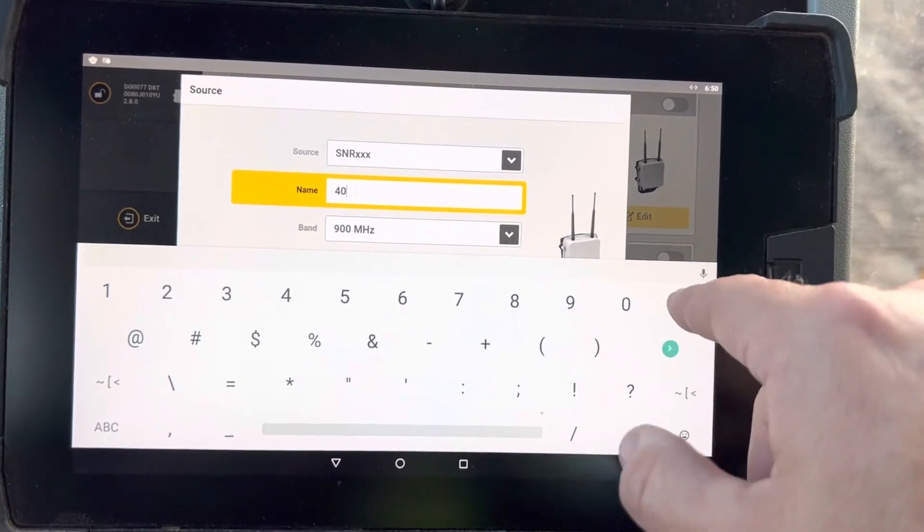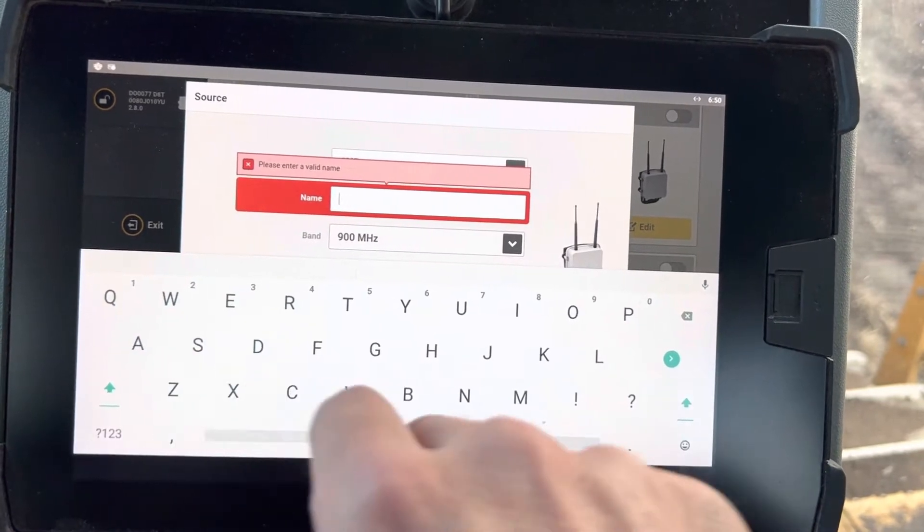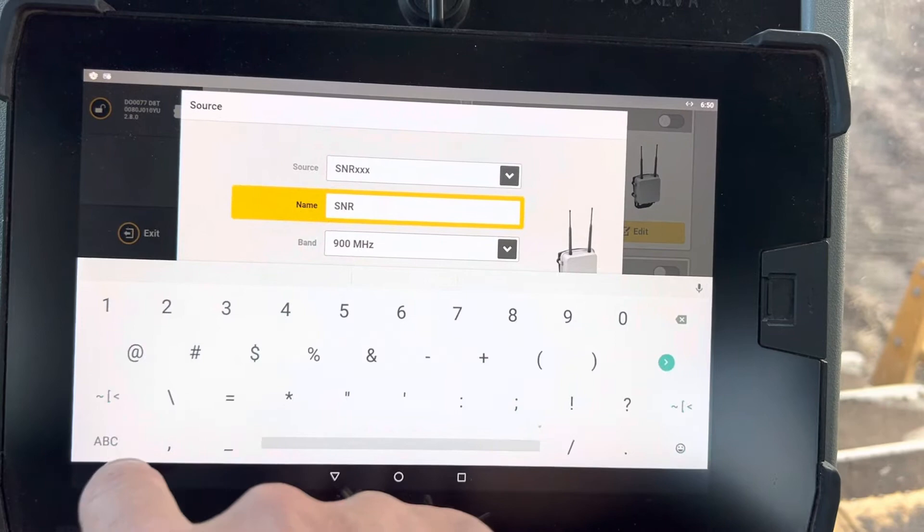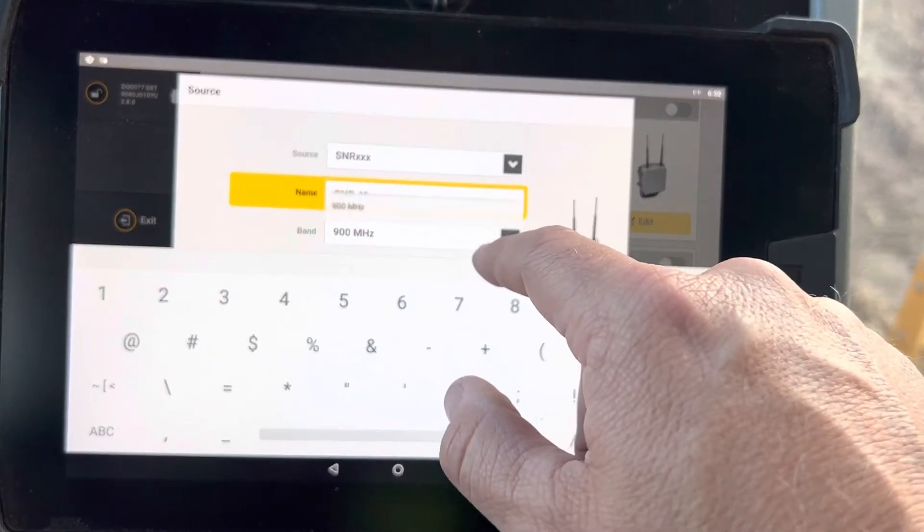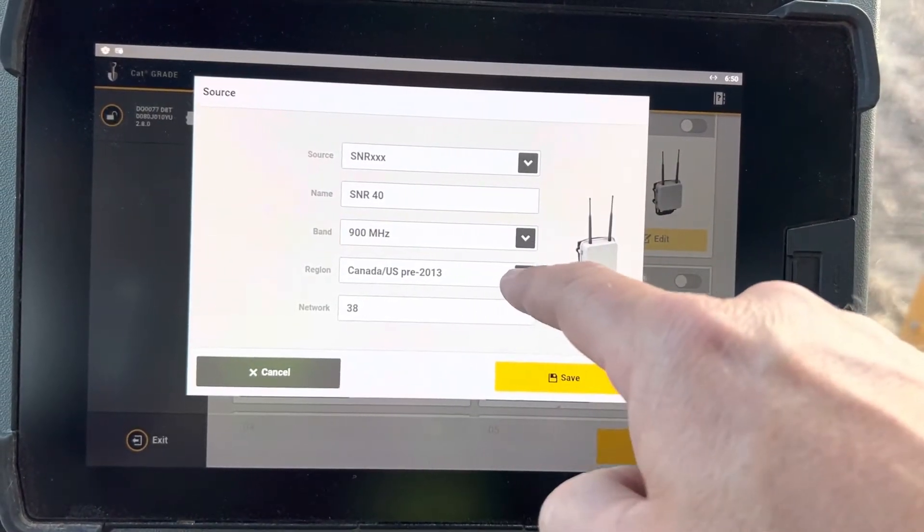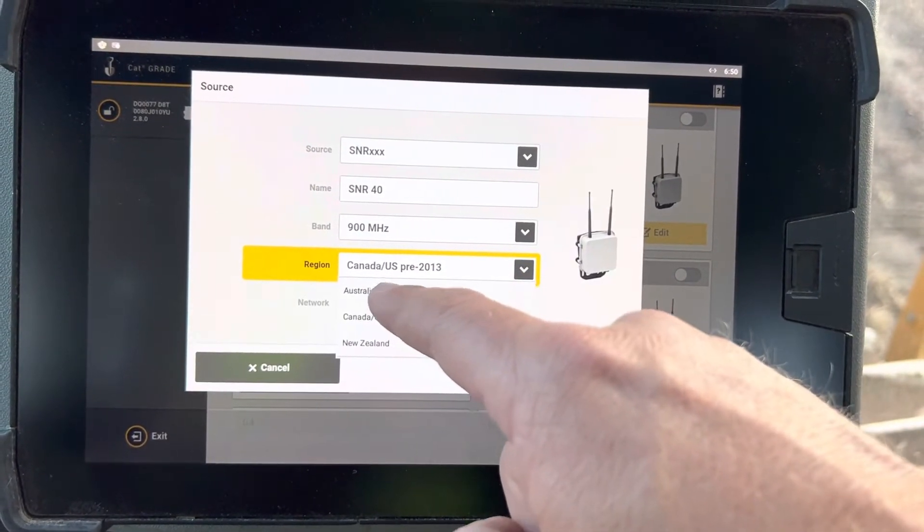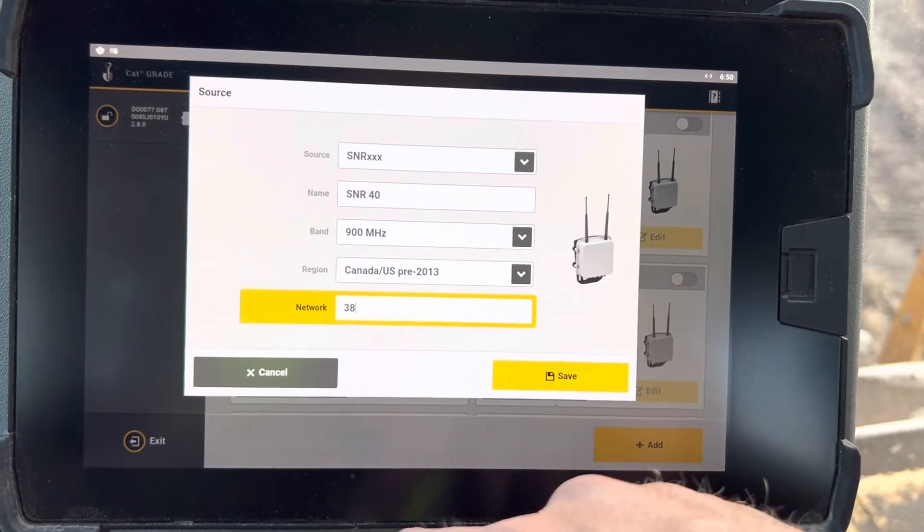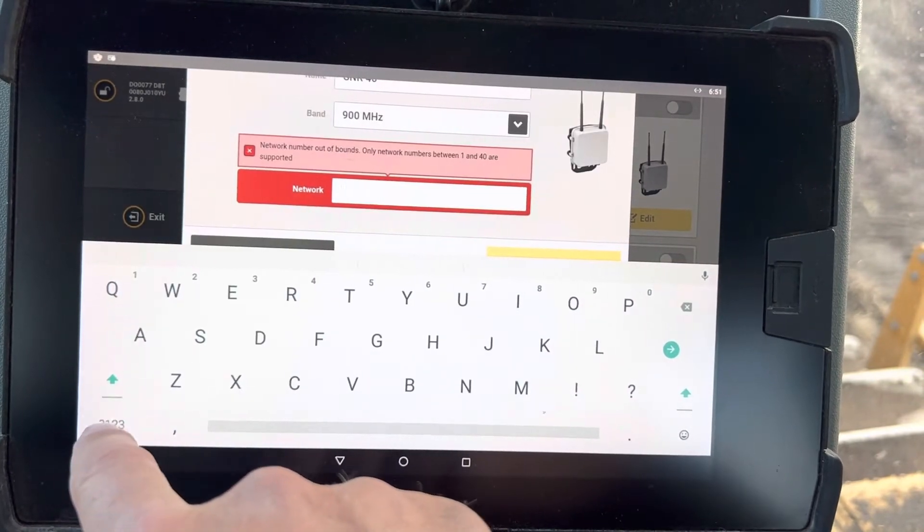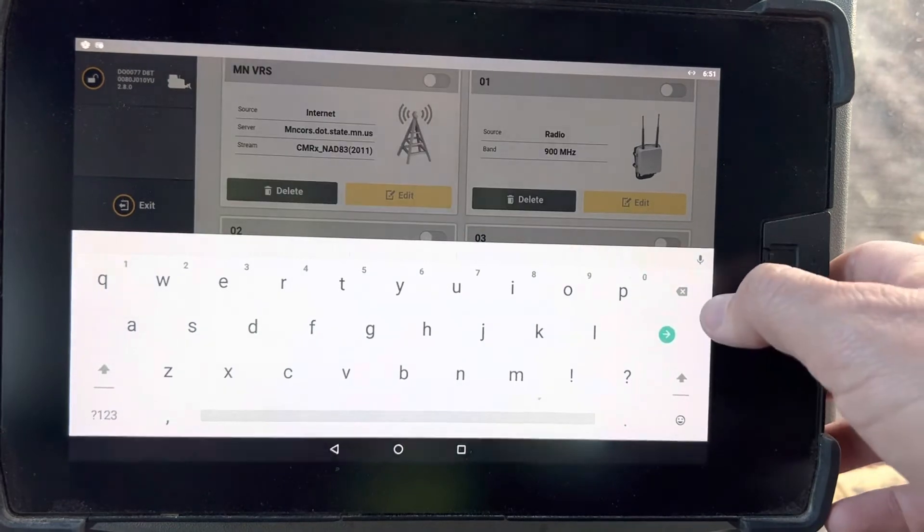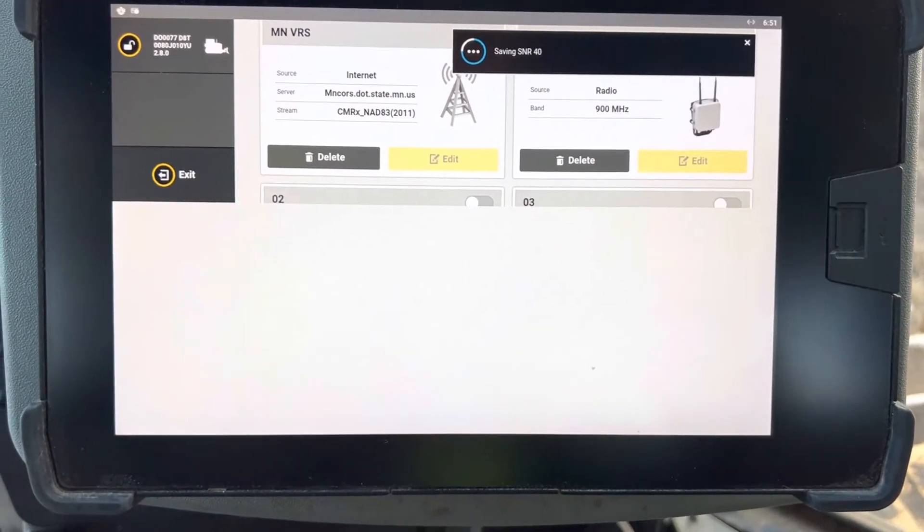You can name it, we've done SNR and then 40, it's called channel 40. It'll be a 900 megahertz radio, that's all that's on the machine, so that's all that's going to come in. Come in here and say Canada/US, it's the only three options, wherever your region is. Then you can come in here and say 40, and now it says saving SNR 40.